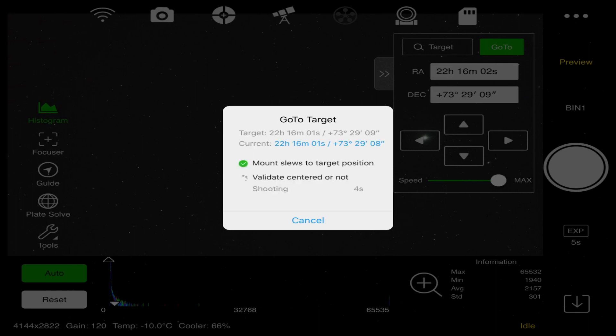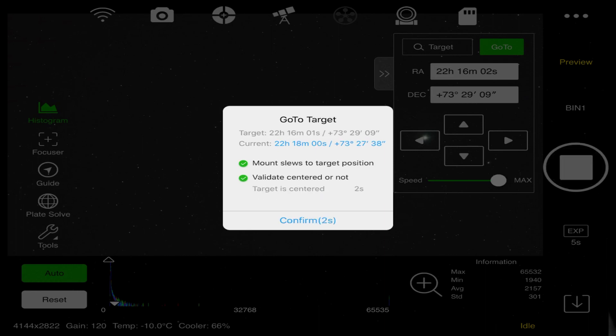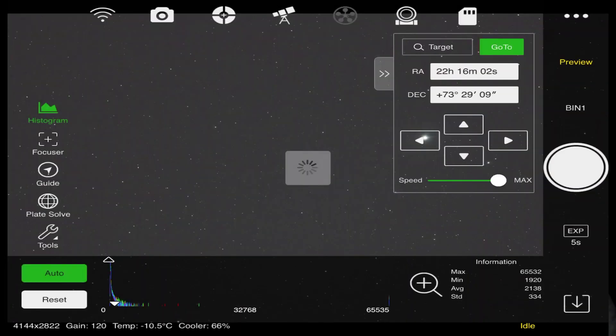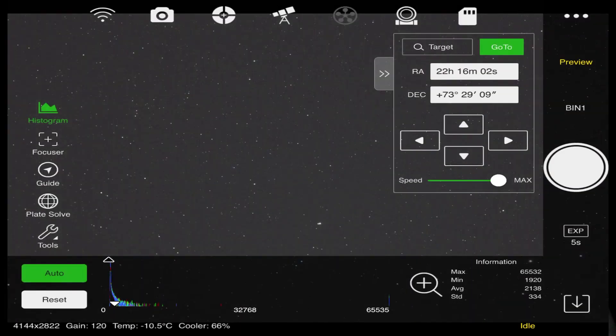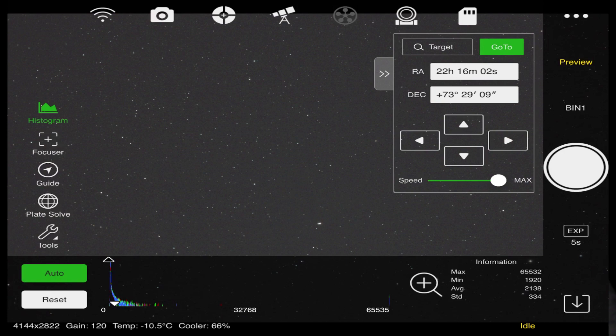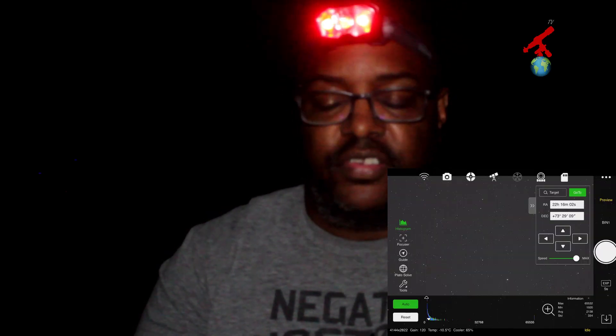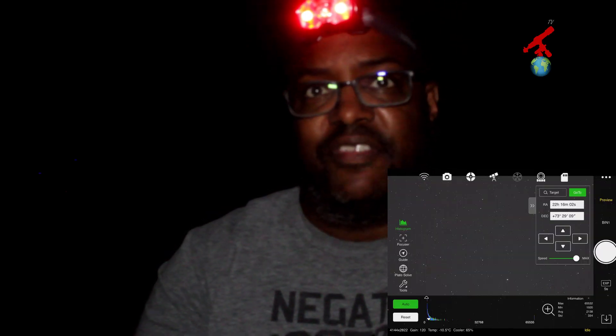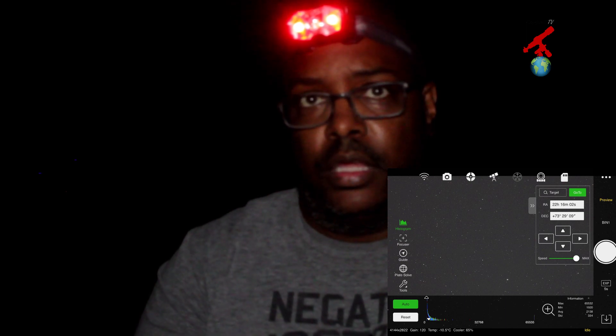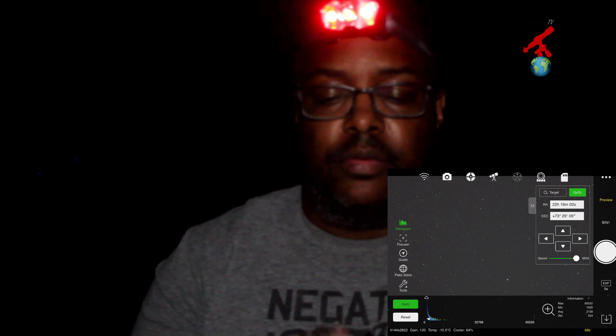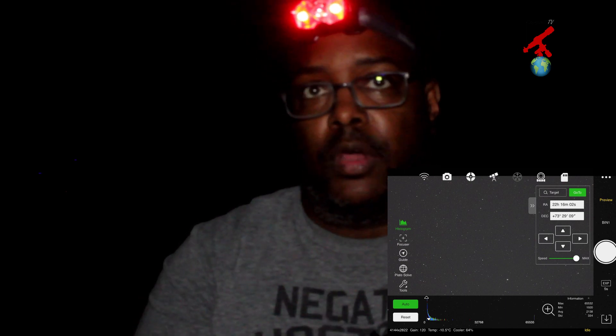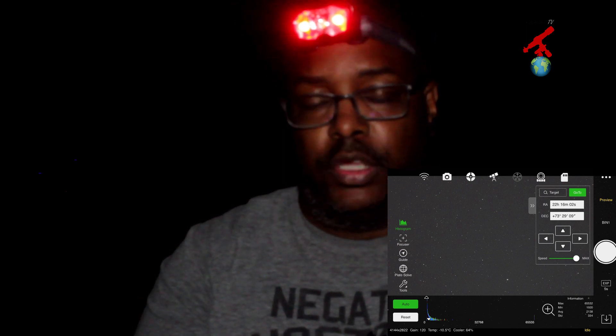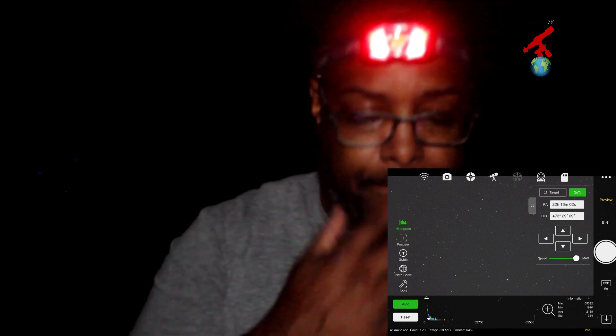Alright. Now I can do a goto straight from here. It wasn't that far, actually. It will validate and it's centered. I am centered in the area where I should be. I will take a couple test shots to see where I am at in framing, but we are not going to worry about that right now. I am going to go ahead and show you the guiding.